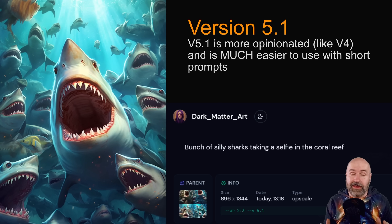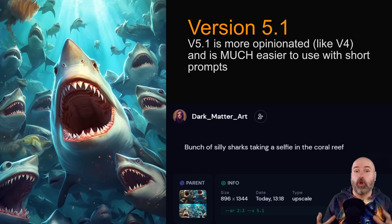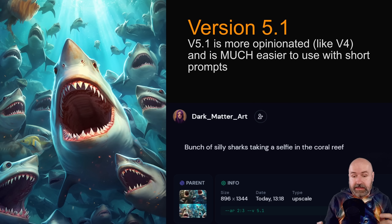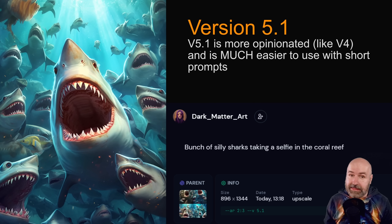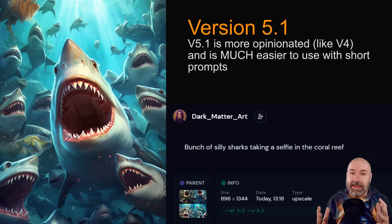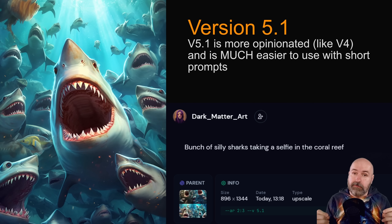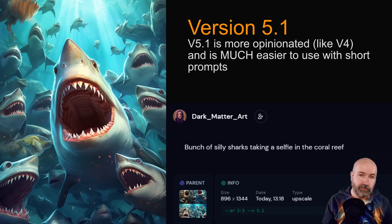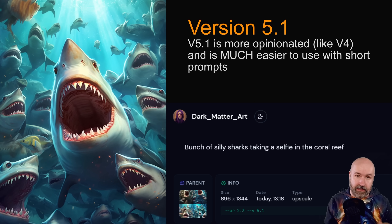One thing that 5.1 is really good at is creating complex images with a lot of elements and a lot of details, as well as multiple characters in the same image. The team says that 5.1 is more opinionated, meaning it will apply more of the MidJourney magic to your prompt so you can work with shorter prompts and still get amazing images.